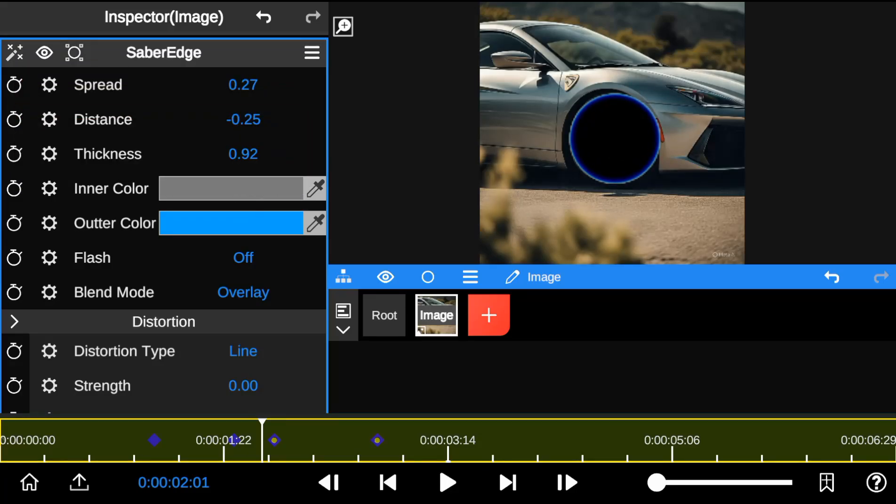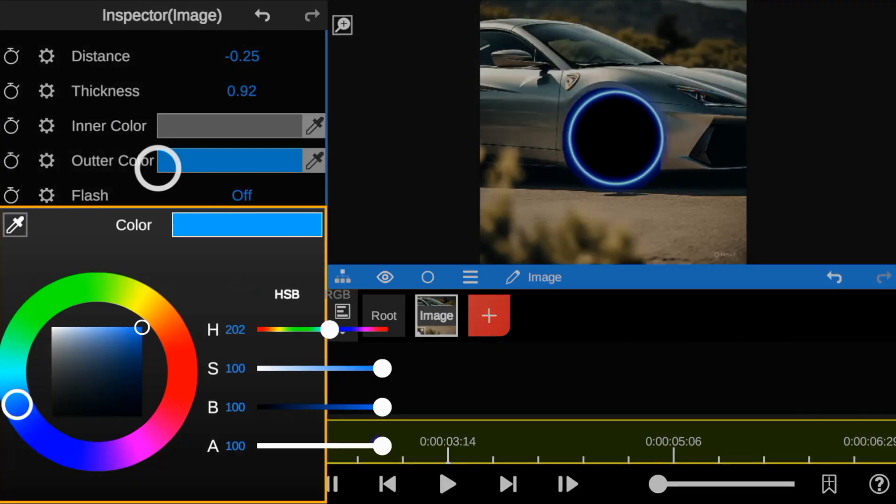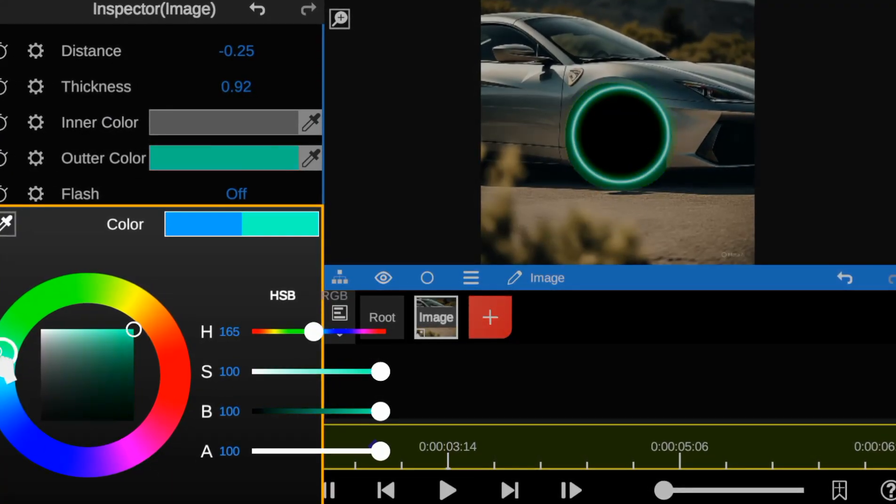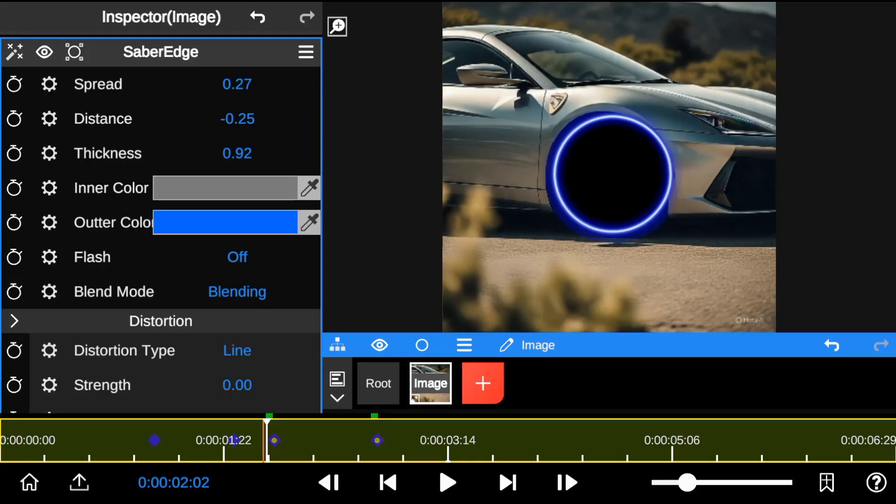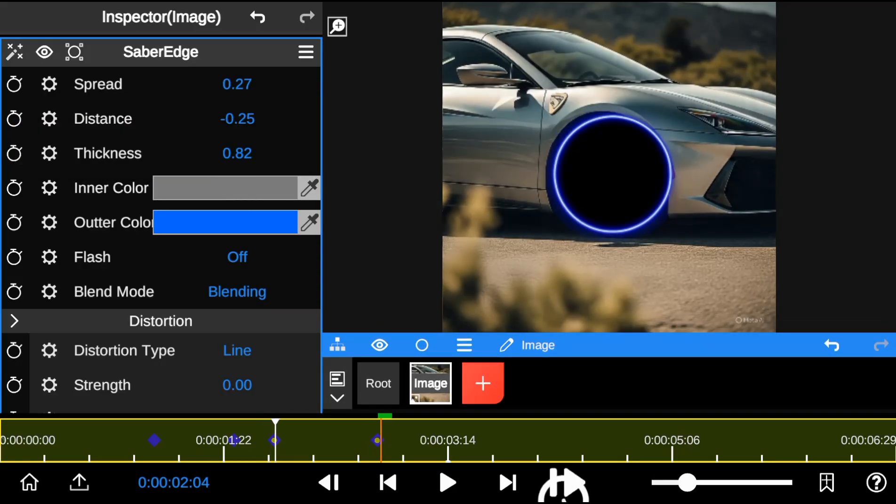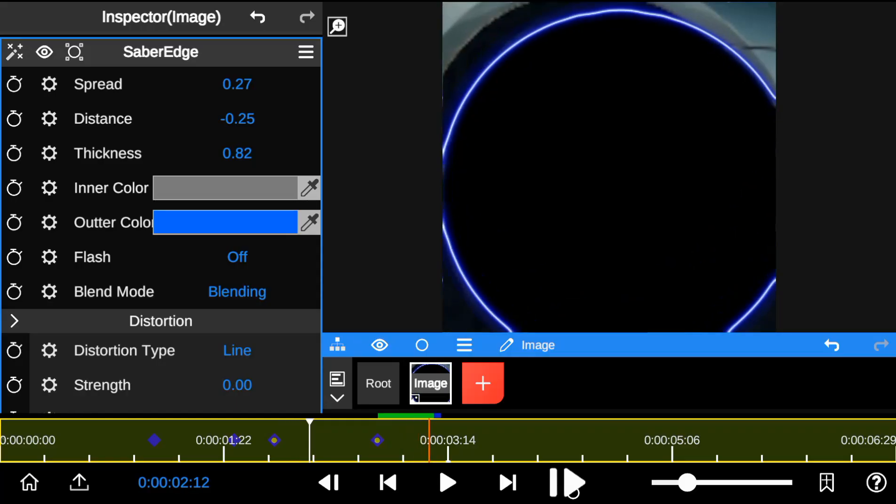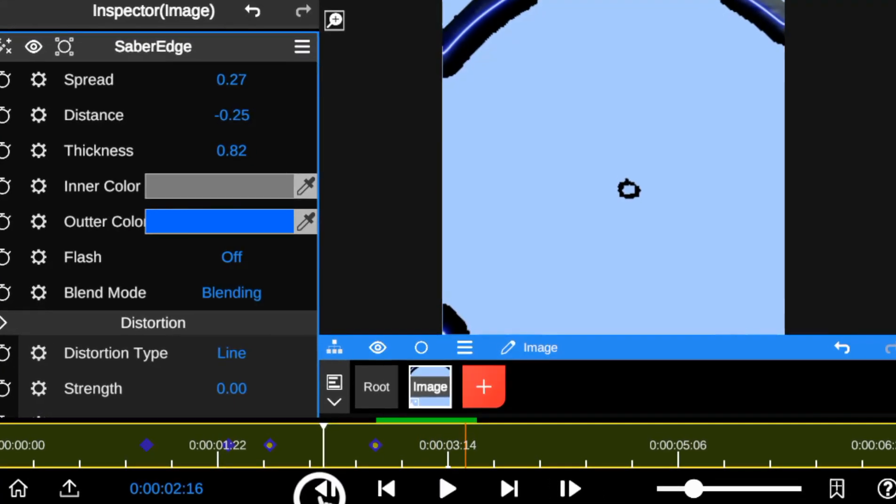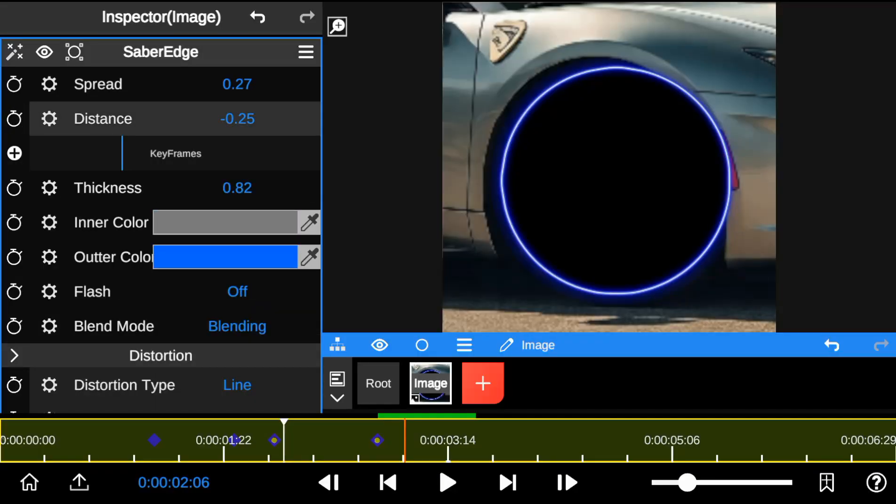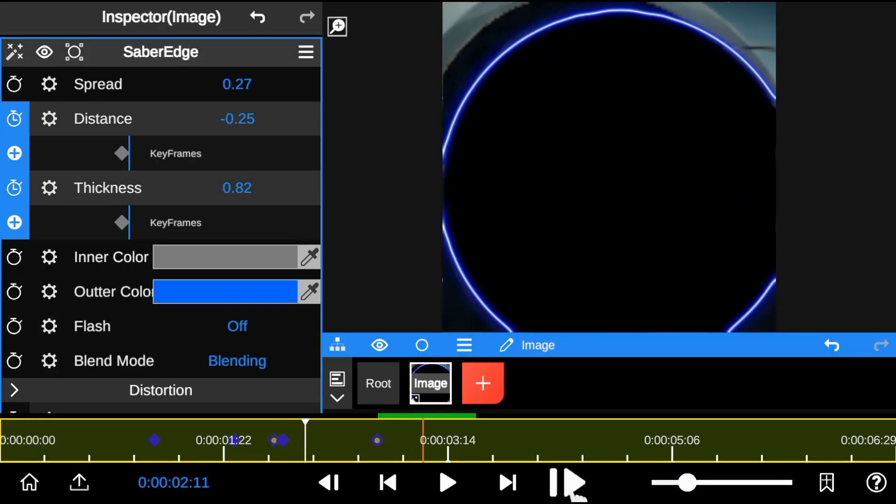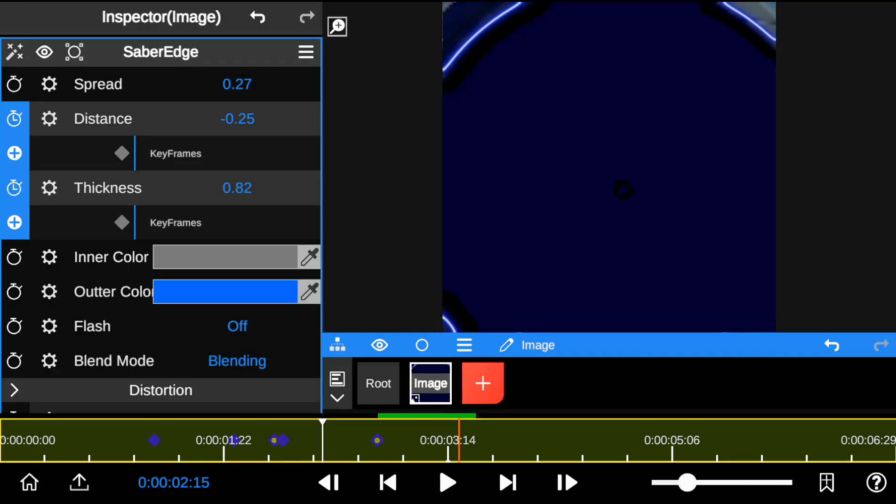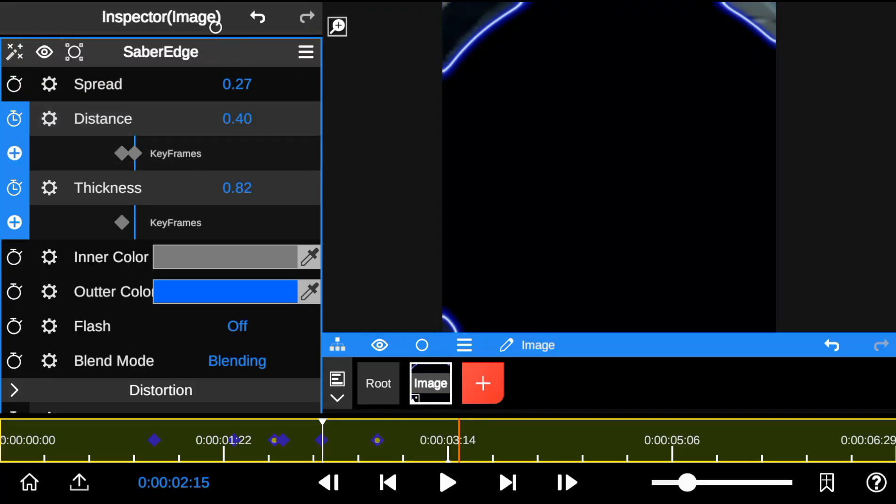Then I change the blend mode type to blending. Feel free to choose your color type based on your preference. To fix the saber flash, I add a keyframe to the distance and thickness. Then I adjust their values to reduce the opacity of the saber edge.